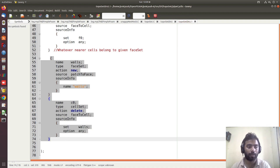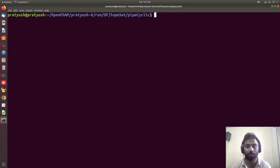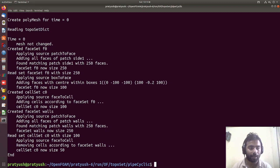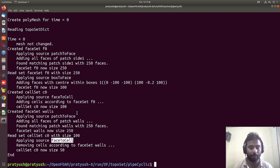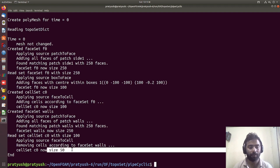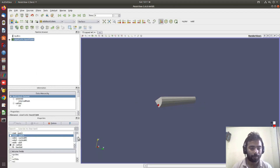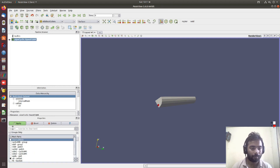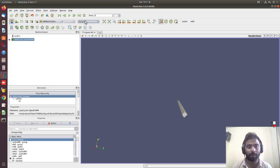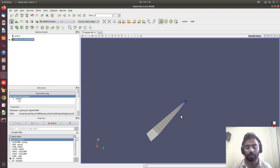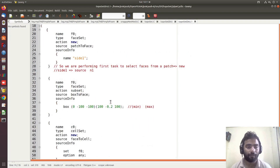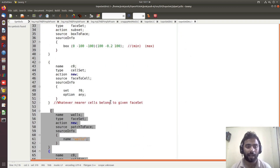Let me run it and show you. Earlier the total cell size was 100. From faceToCell we converted the wall patch faces into cells. Then we deleted all faces common to c0, so earlier there were 100 cells and now only 50 cells remain. Visualizing in ParaView, you can see only the remaining row of cells, because we deleted the other row. This completes the demonstration of patchToFace, boxToFace, and faceToCell commands.